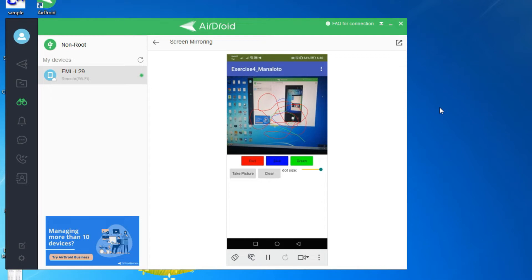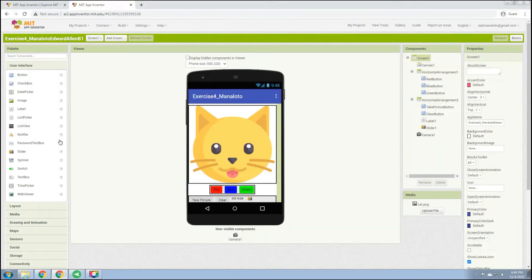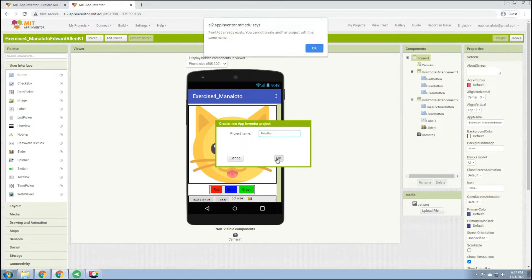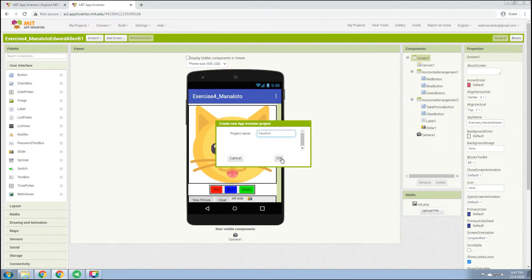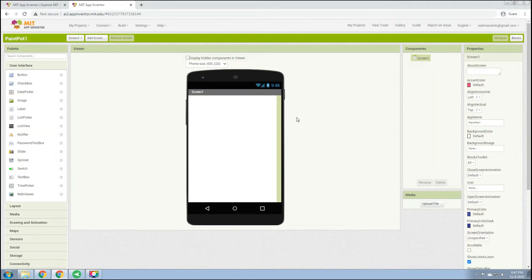To do that, we open the application and create a new project. Type the title of the project as 'Paint Pot', then click OK. Select access and rename it to Paint Pot 1. We now have the first screen in the designer view.